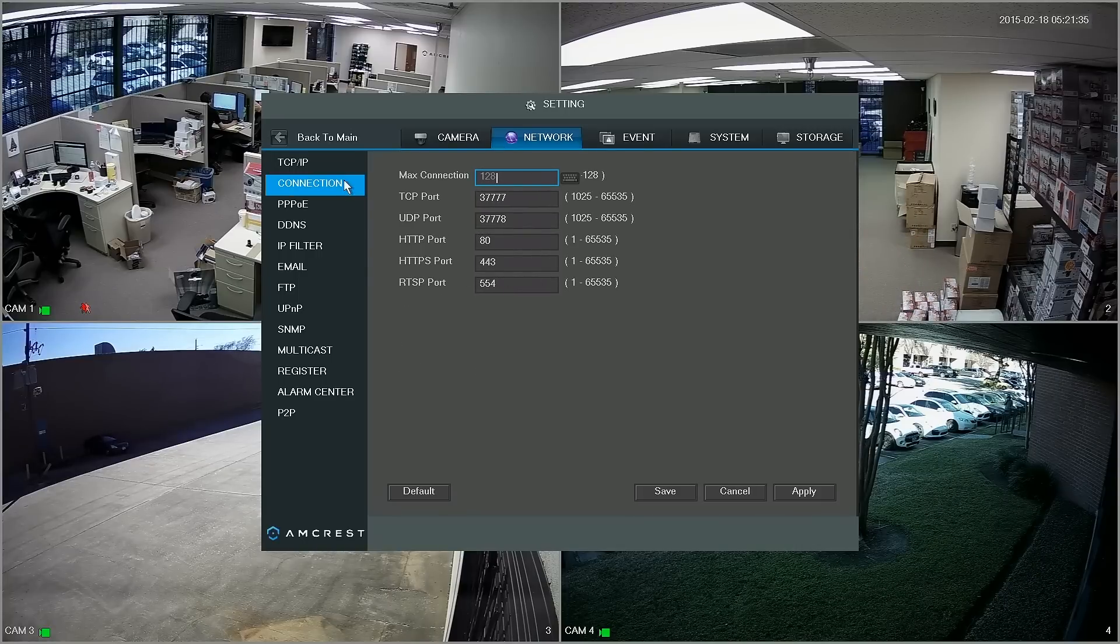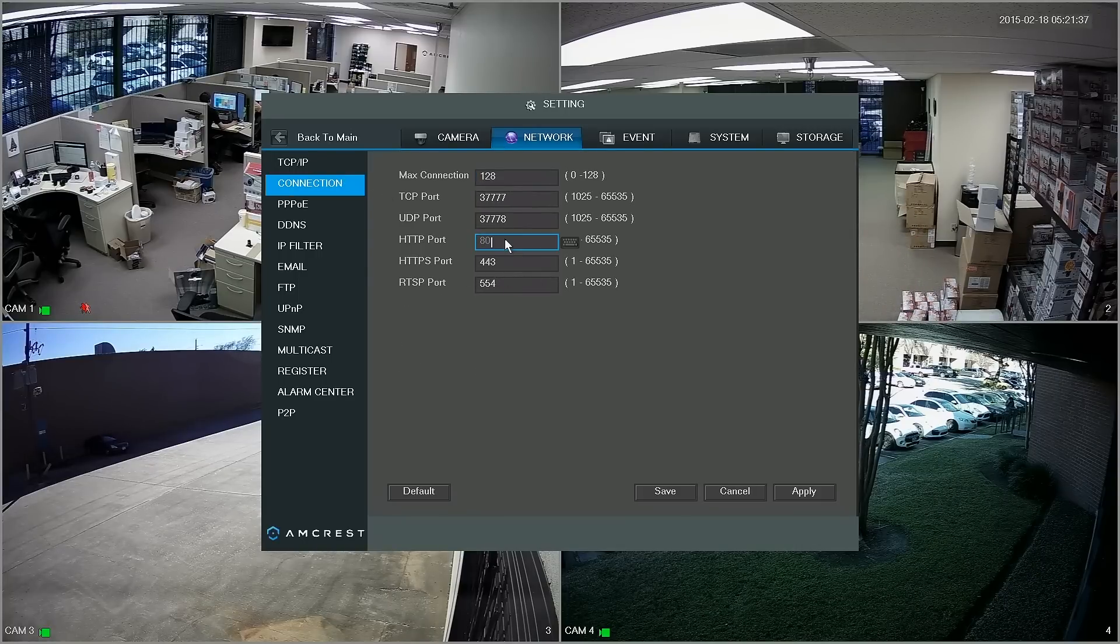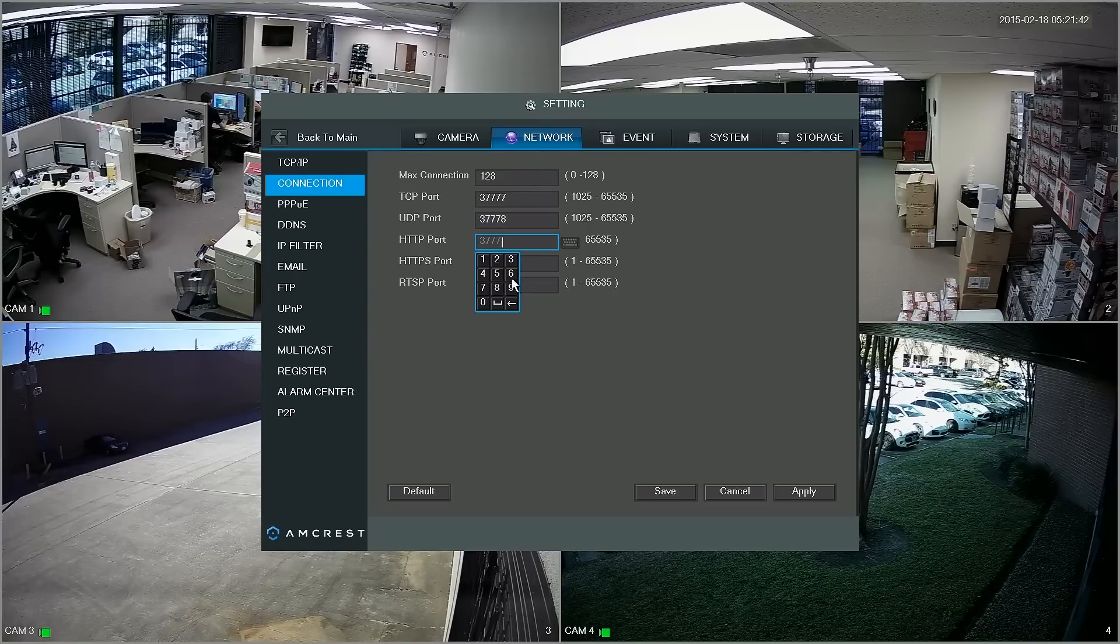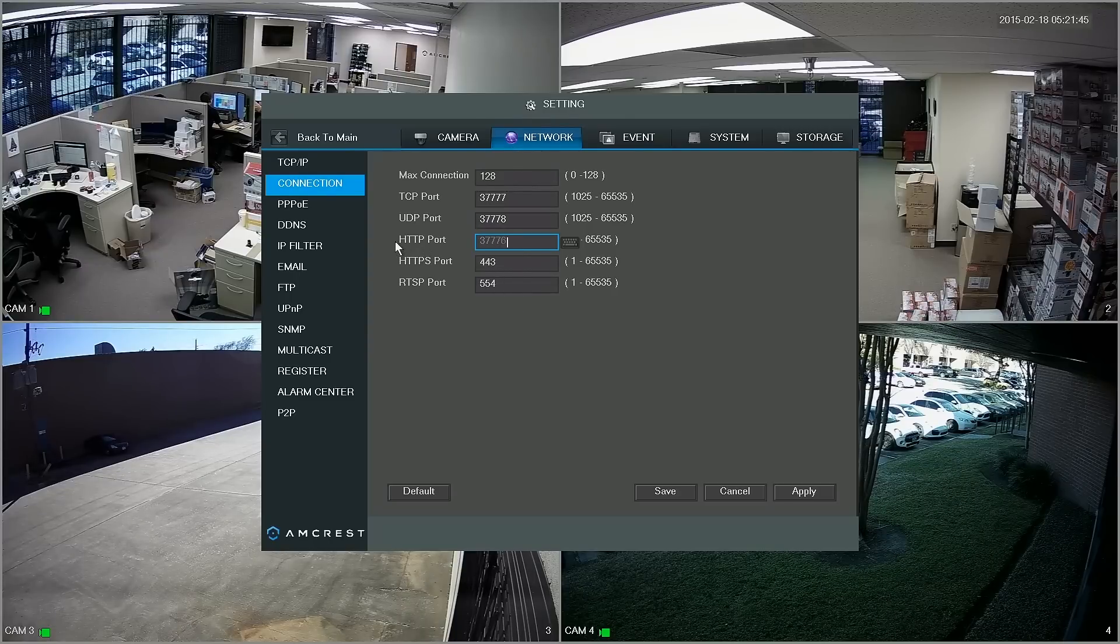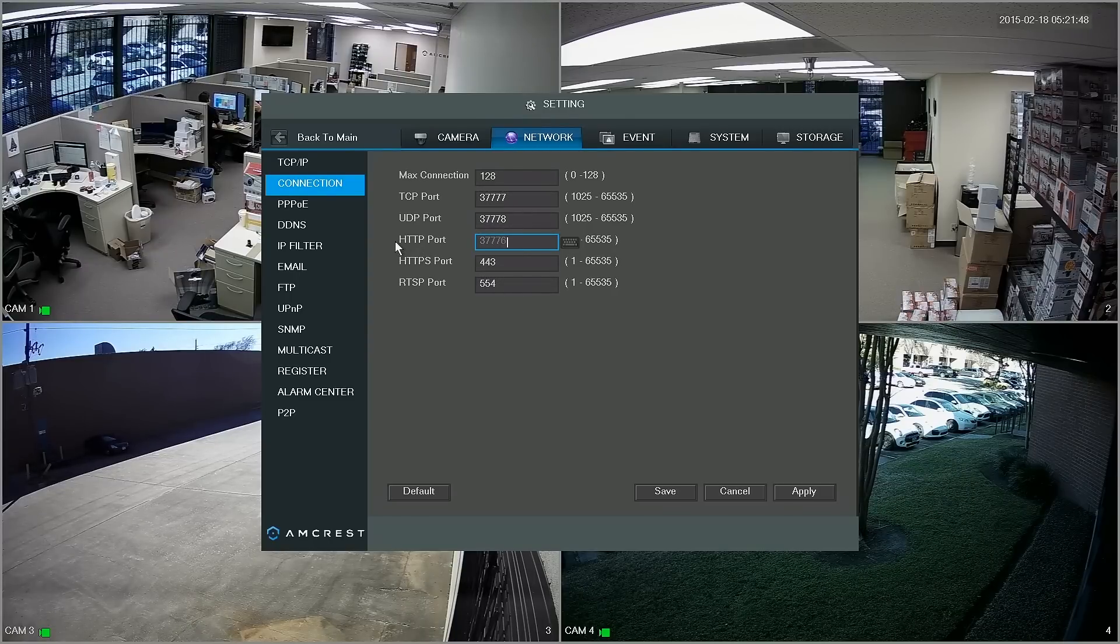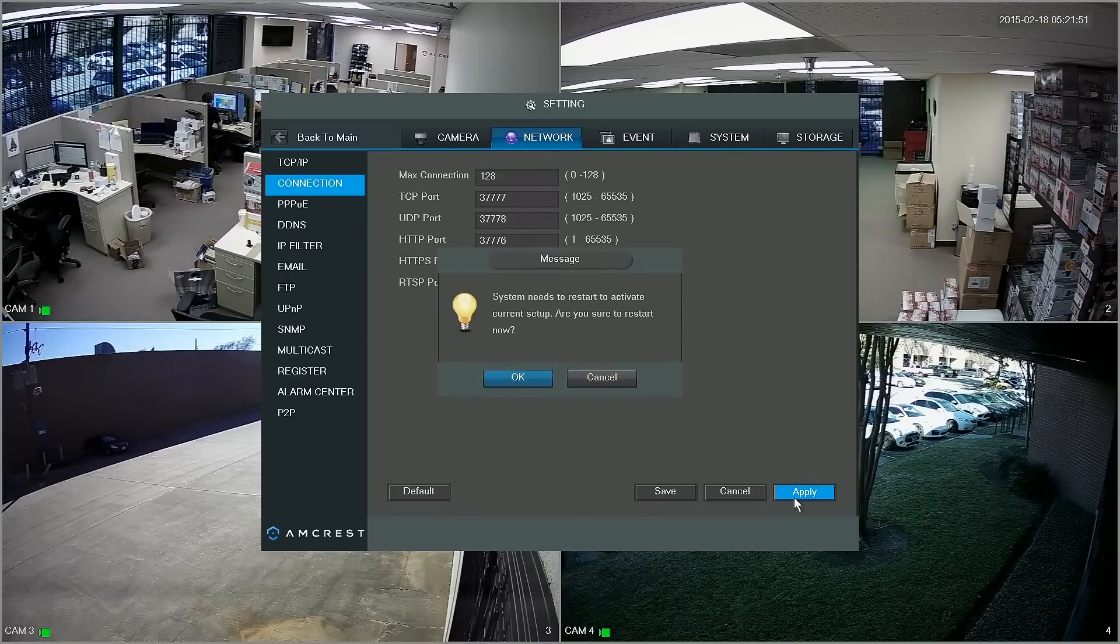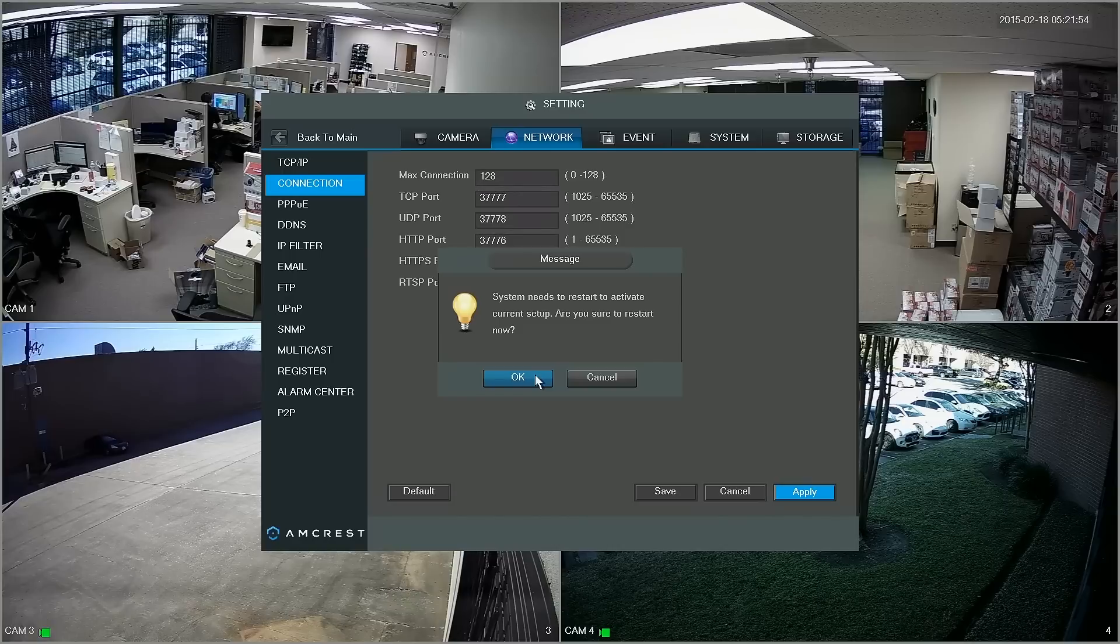You'll notice that the HTTP port is set to 80. We're just going to change that to 37776 and basically what you want to do is write down this HTTP port because we're going to need it later. Now you just click apply and hit OK. Your DVR will reset so for the purposes of this video we'll just skip ahead.